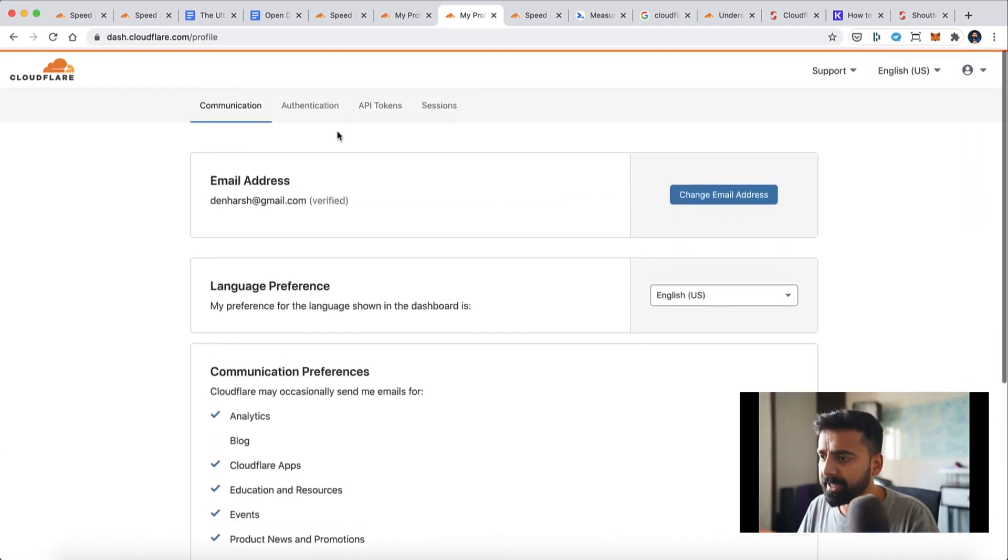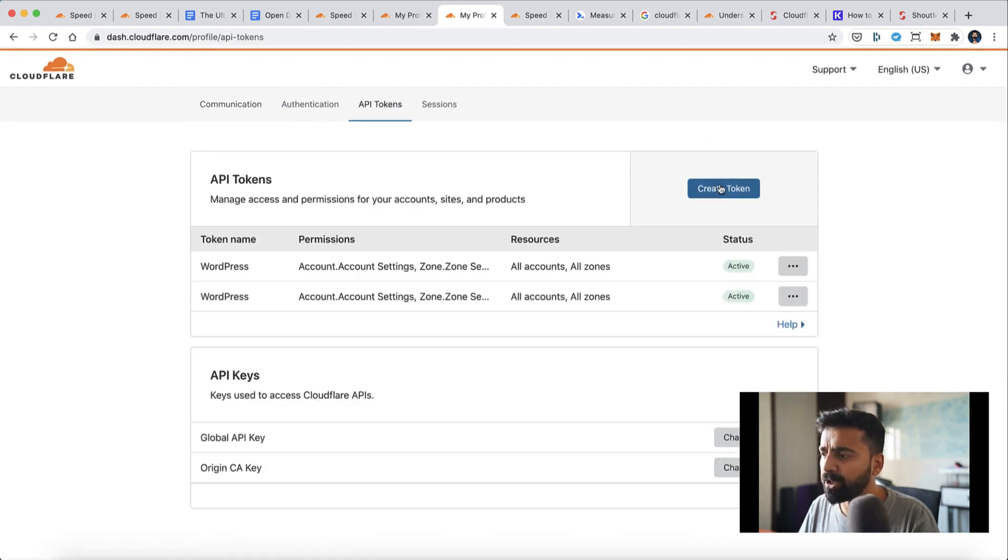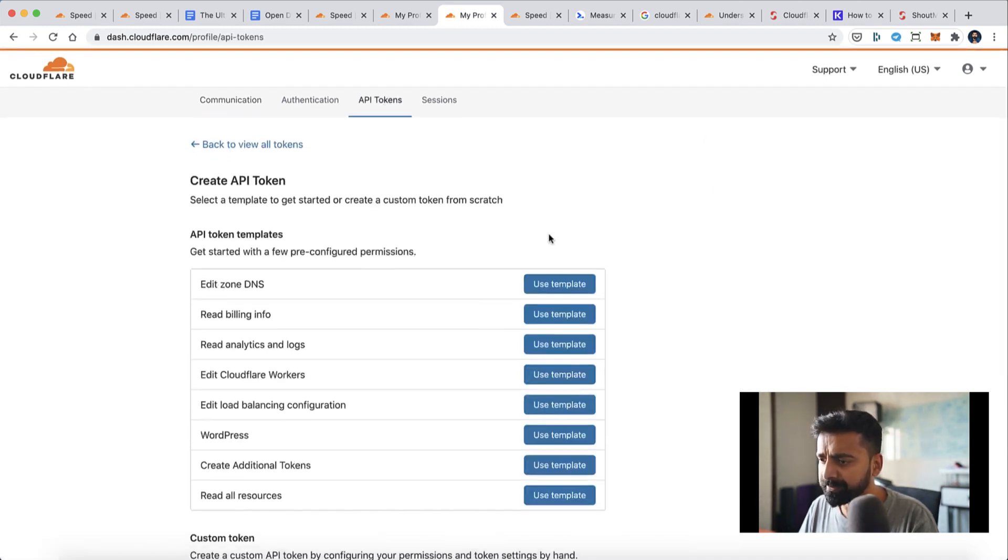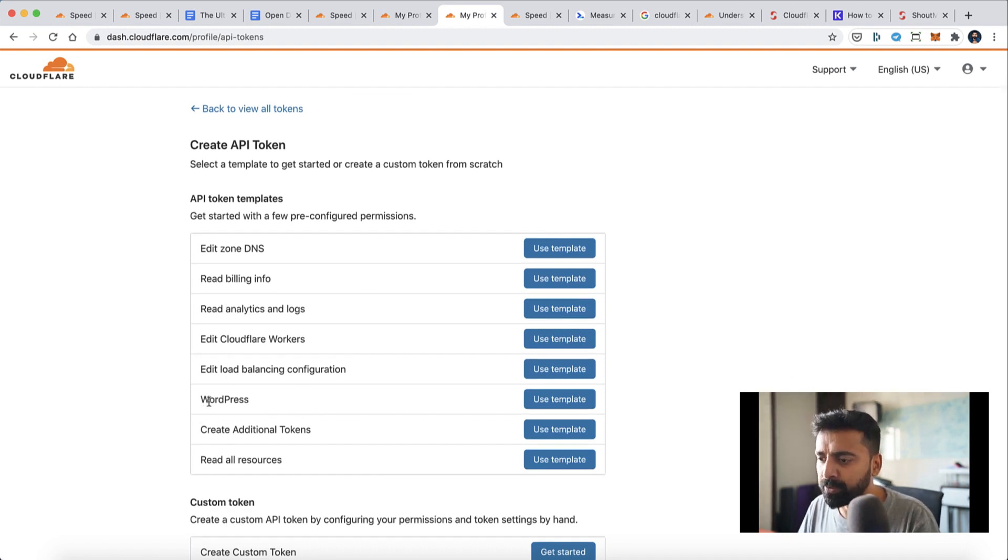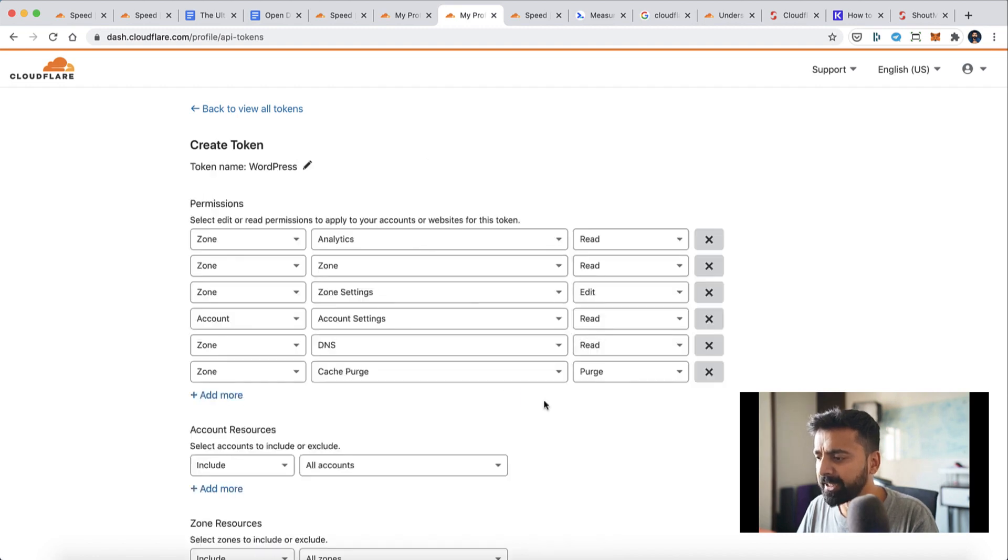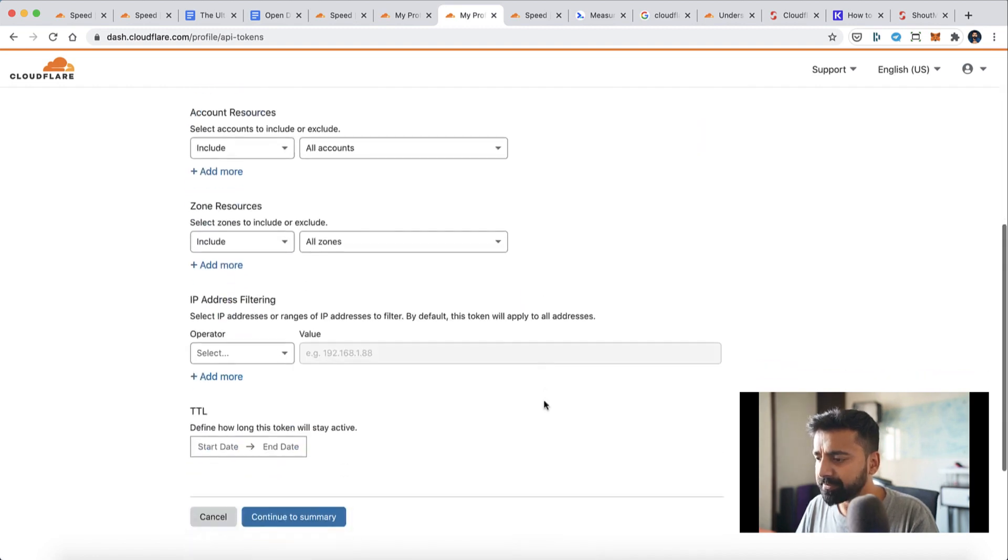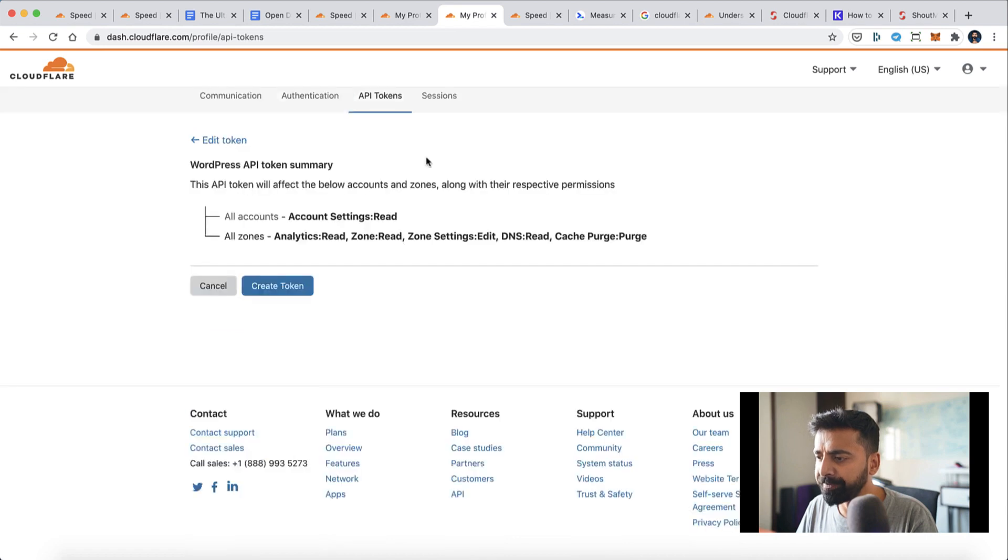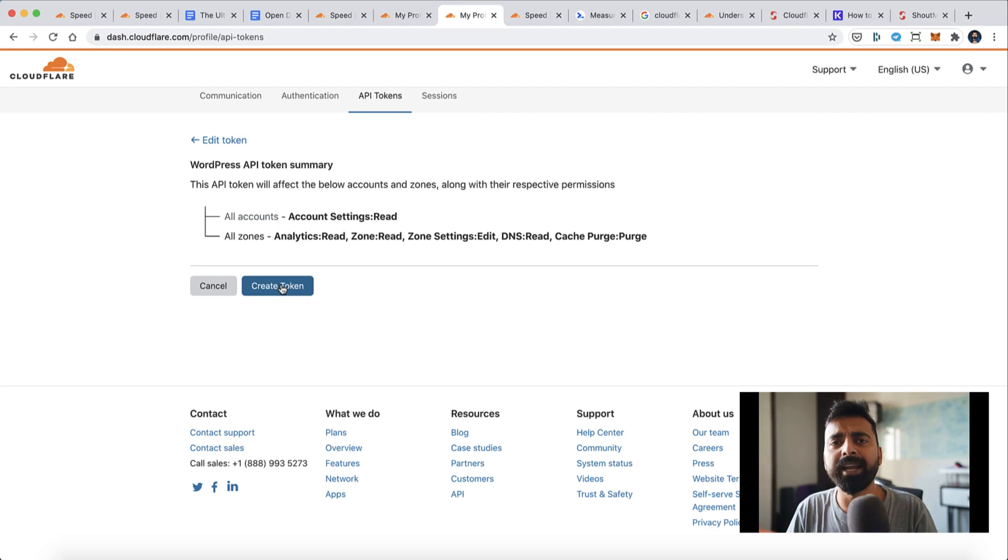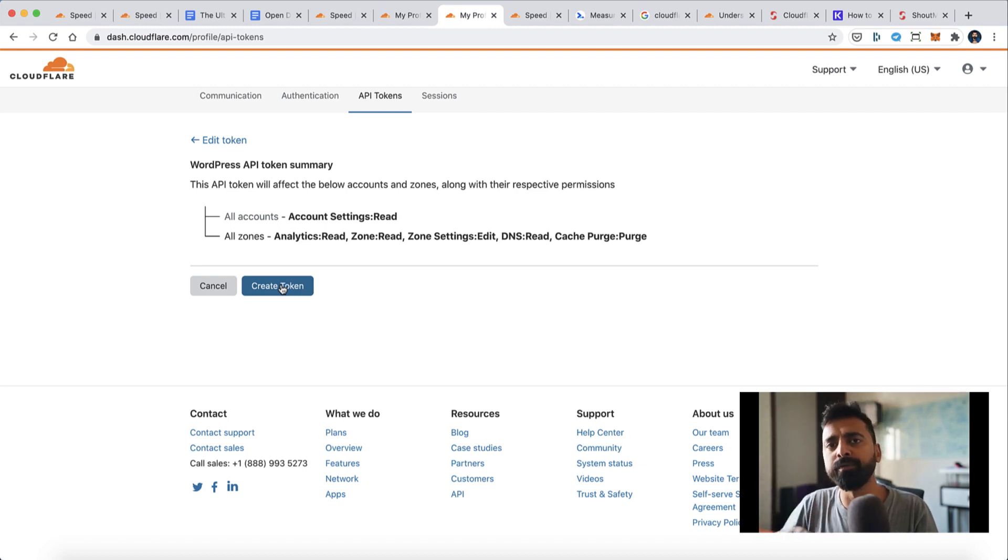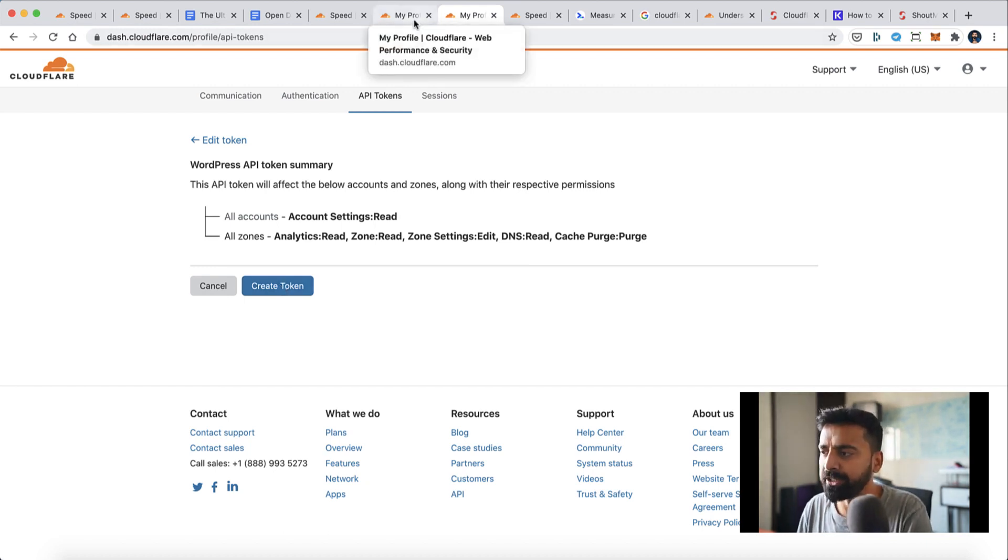Go to cloudflare.com and click on your profile name over here, then select API Tokens. Click on Create Token, and here you'll see this option called WordPress—we are creating an API token specially for WordPress. Click on Use Template, then click on Continue to Summary. Here you will create a token which will help you connect your WordPress website with your Cloudflare account.